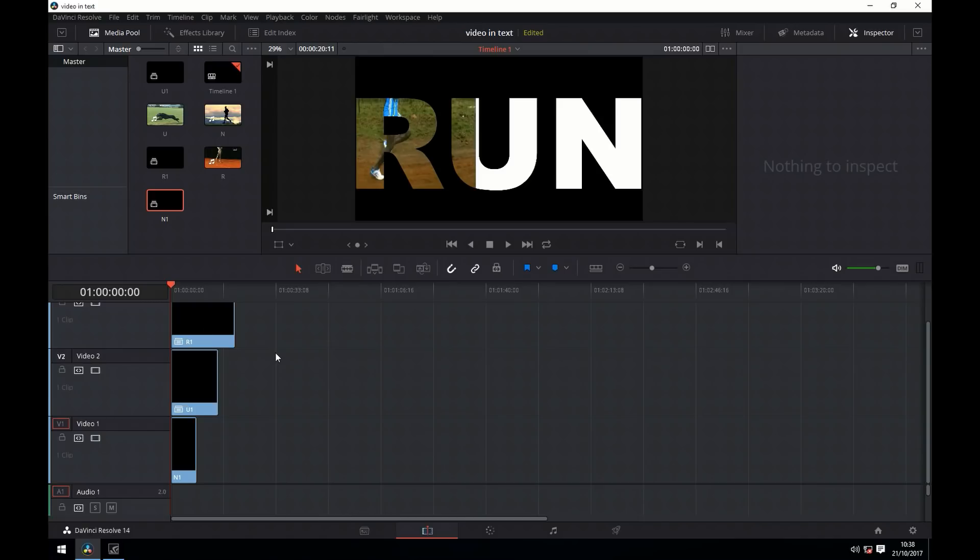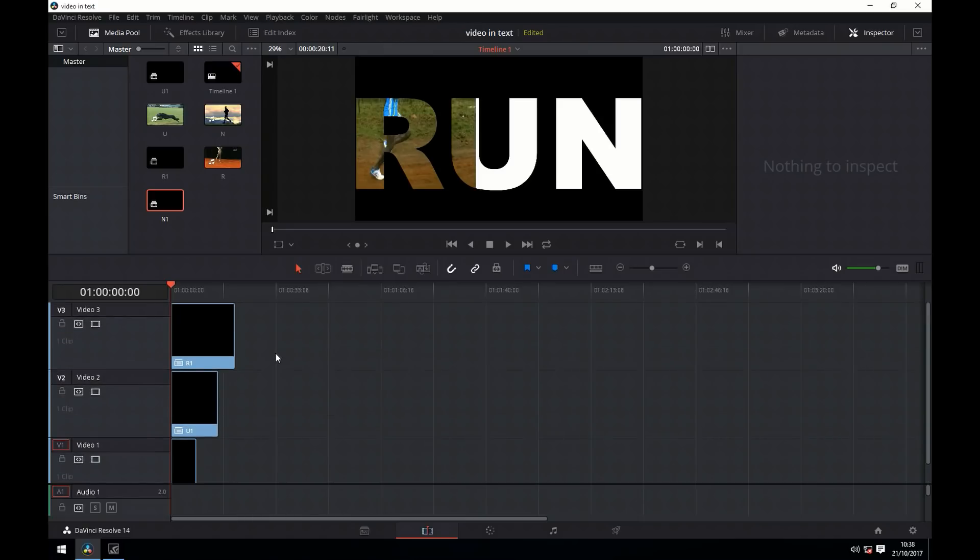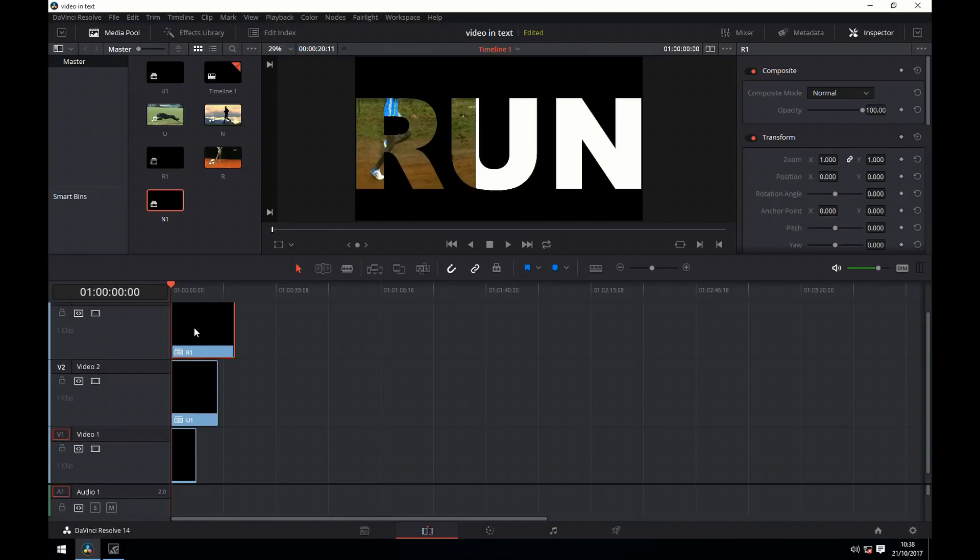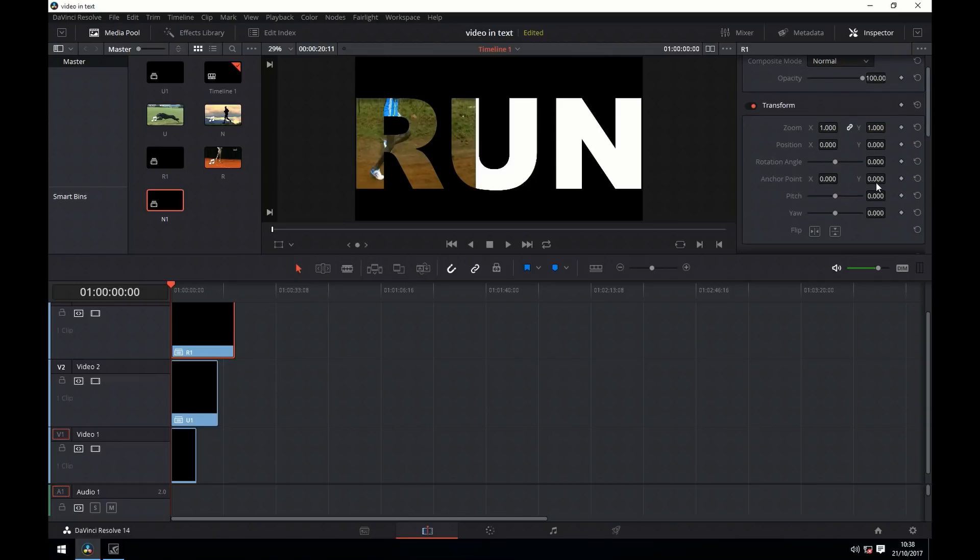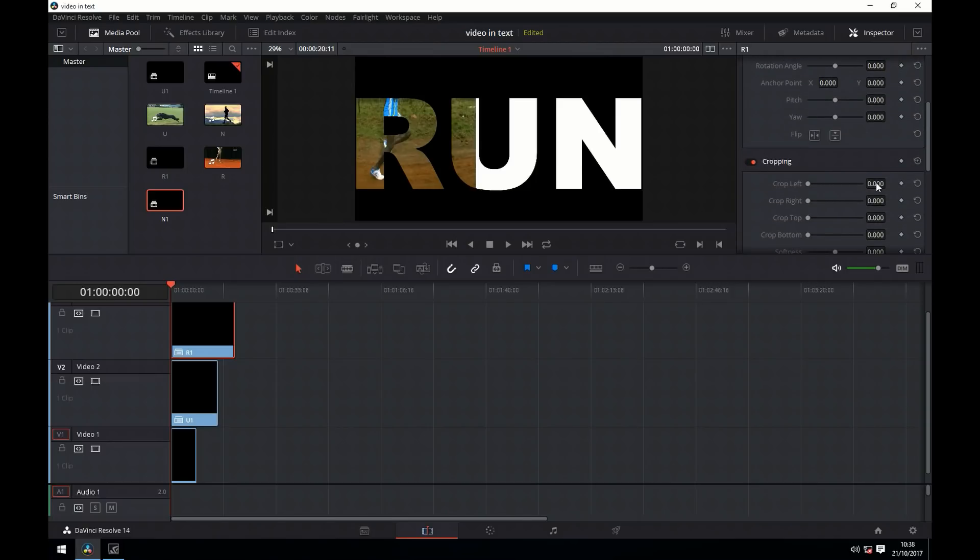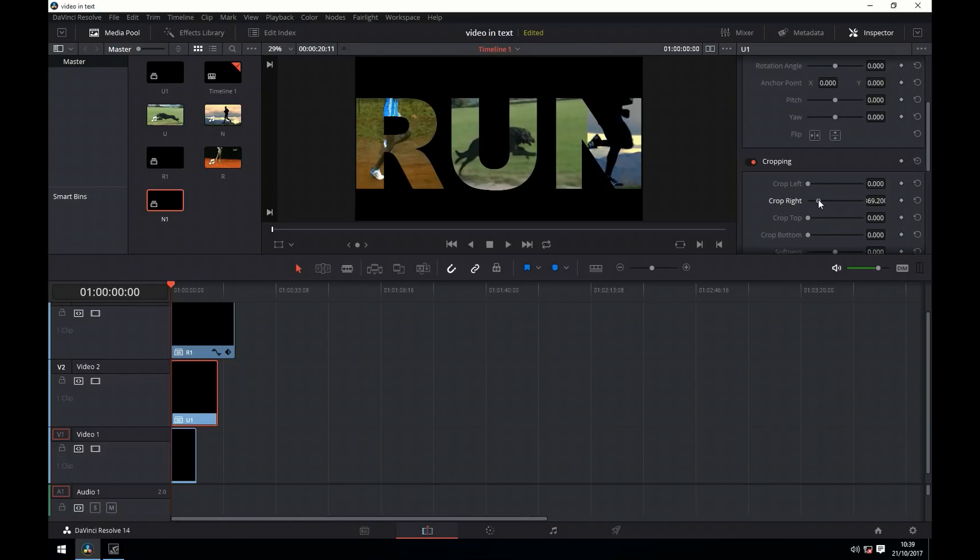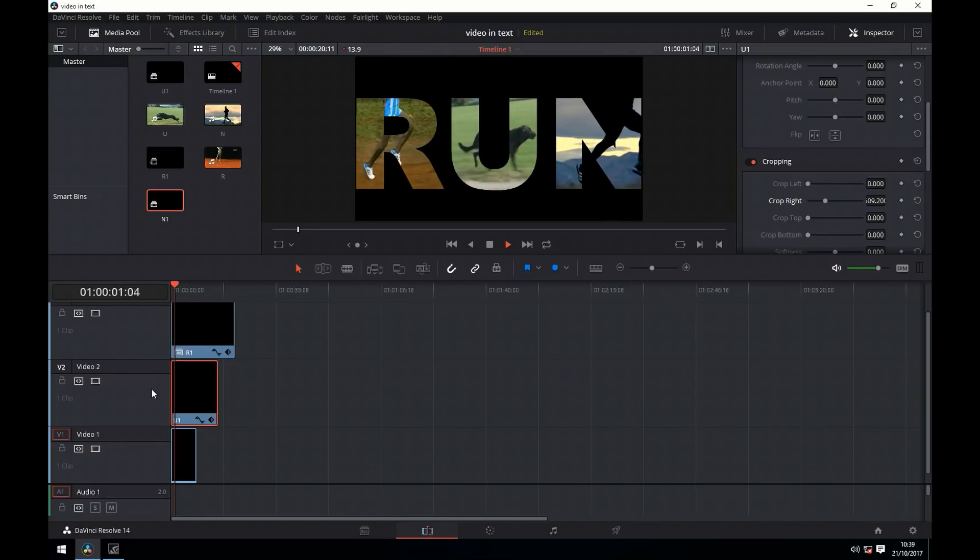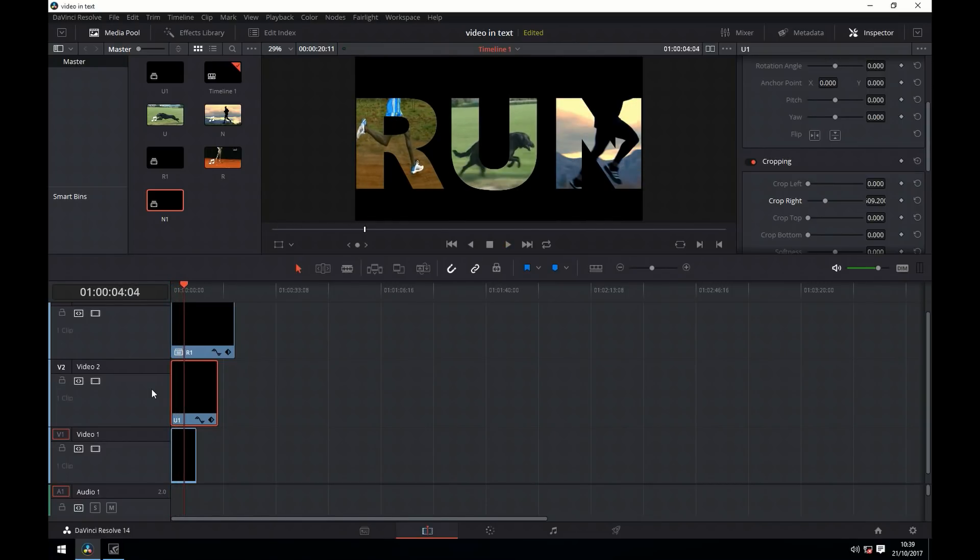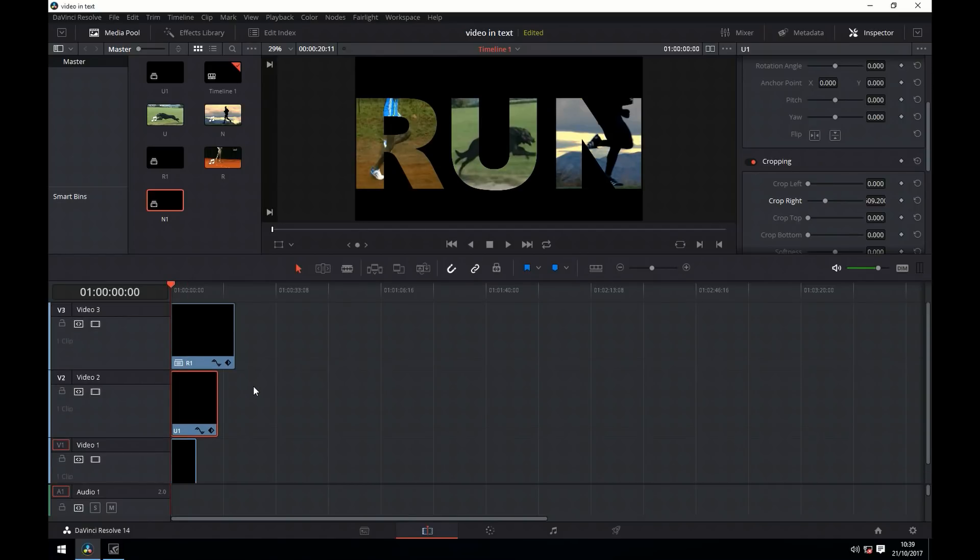Now we need to do a right hand crop to reveal the respective letters. On the first video we just crop right and you can see it's revealing. Now the same for the next clip down, and again you can see it's revealing. There's no need to do anything for the last one because you can see everything is now revealed. When we play it back we've got all the running action going on together.